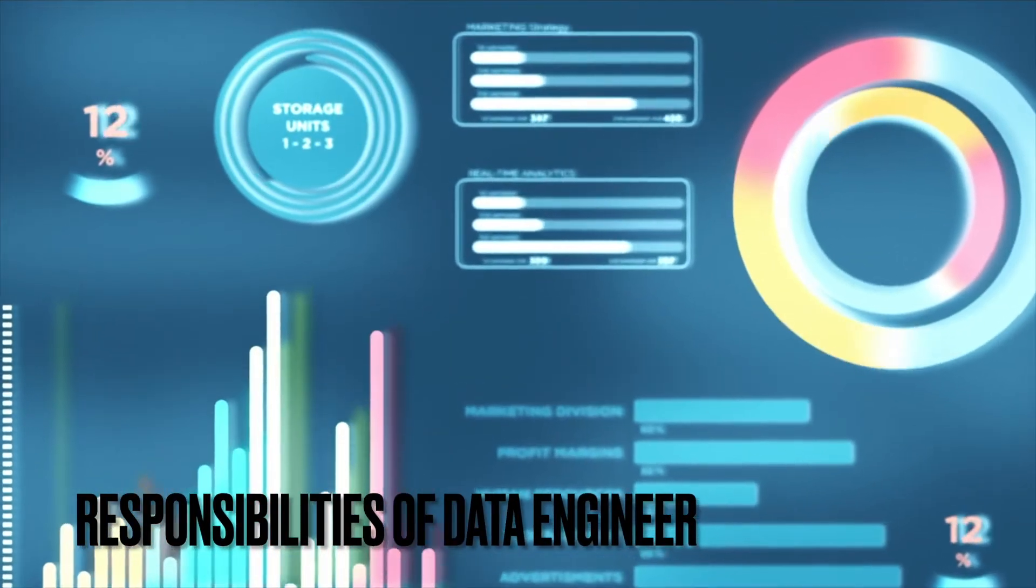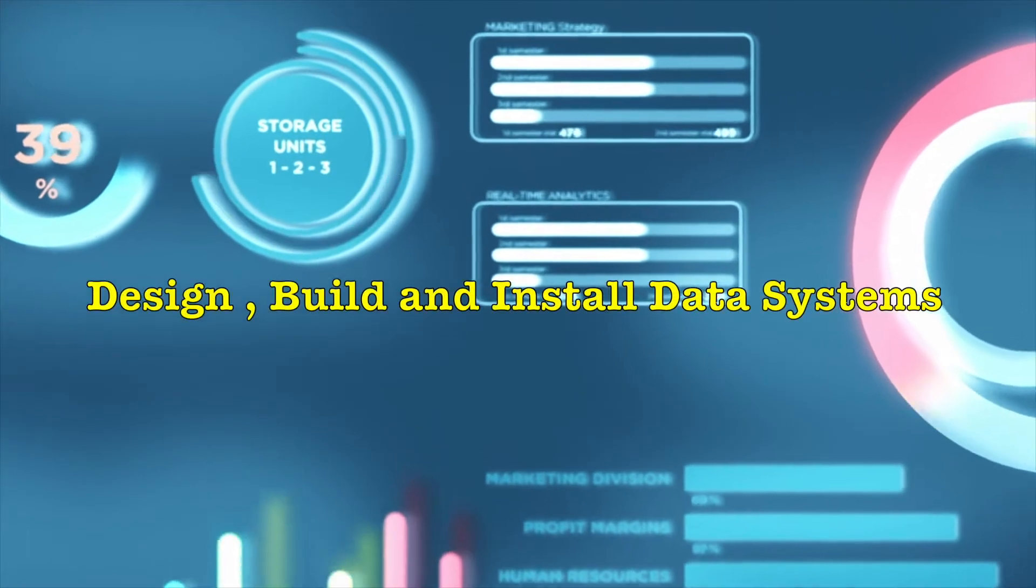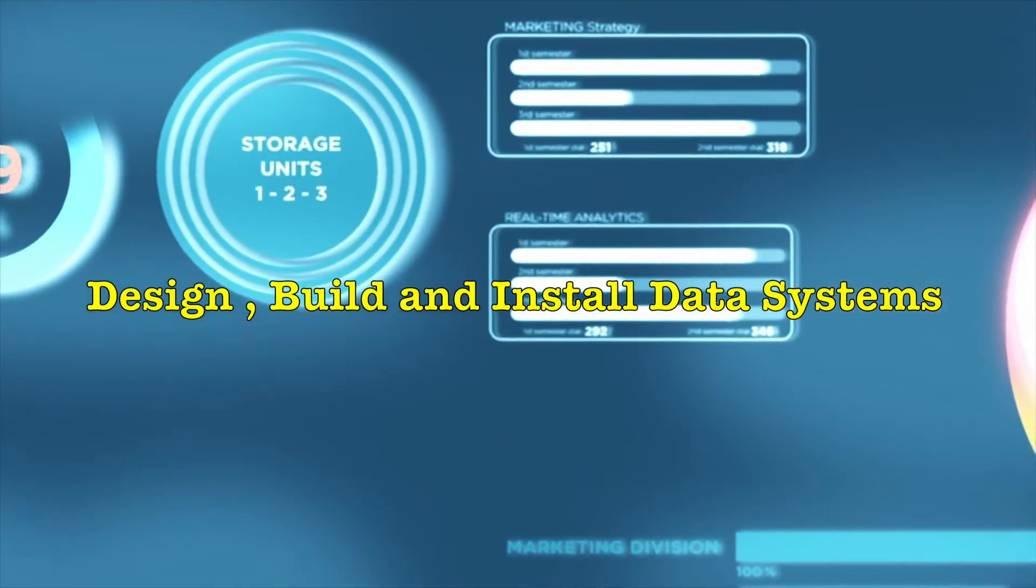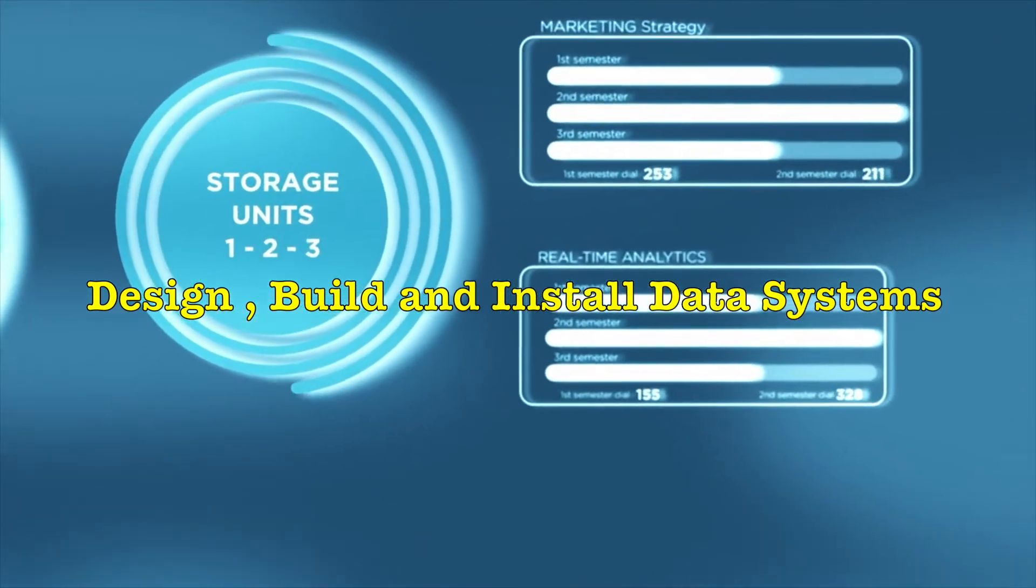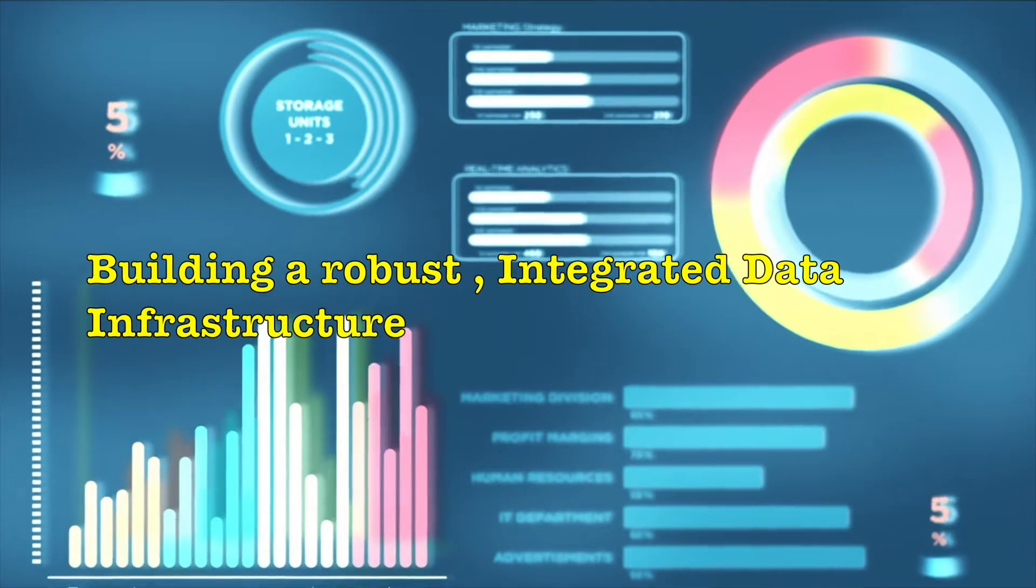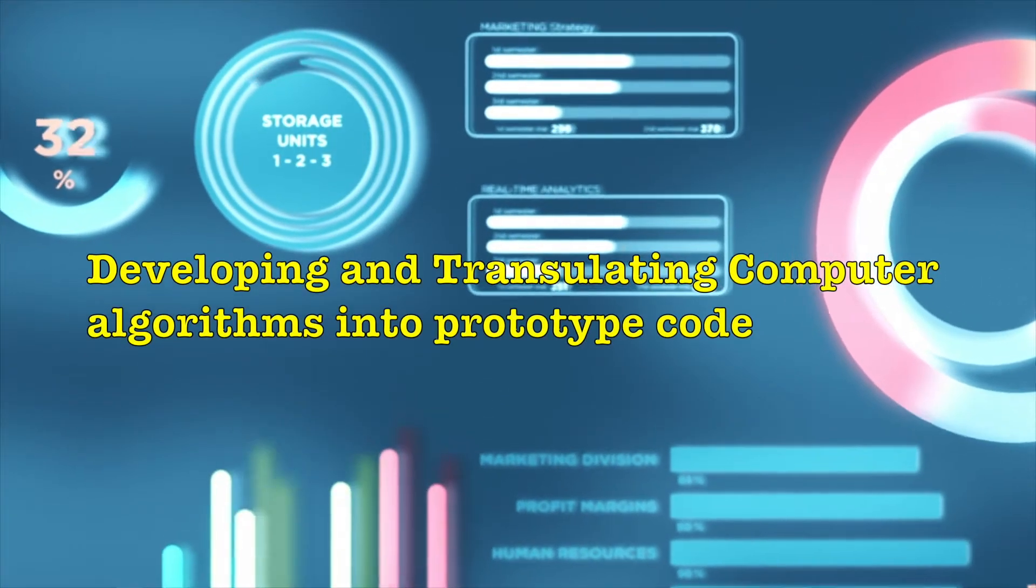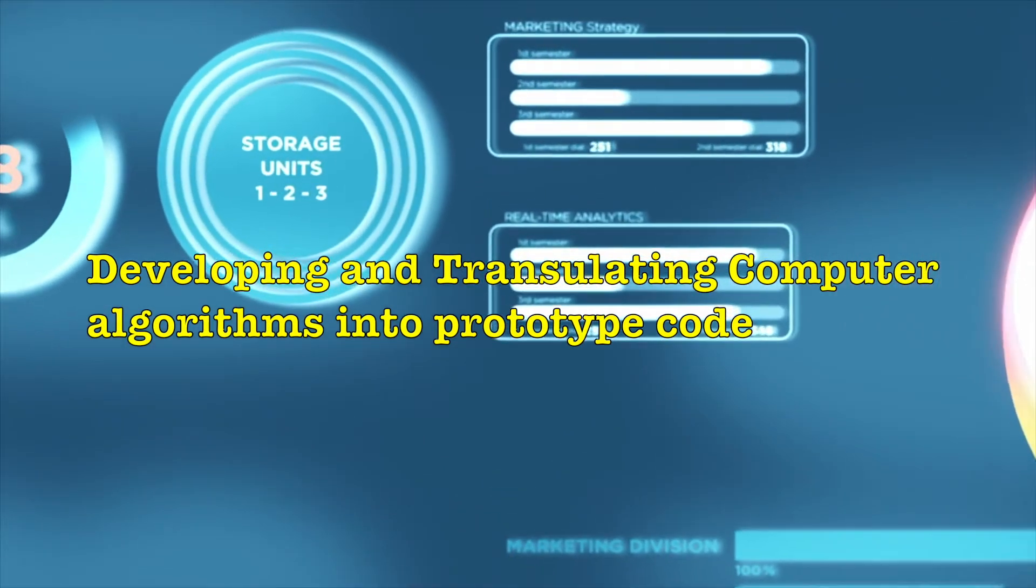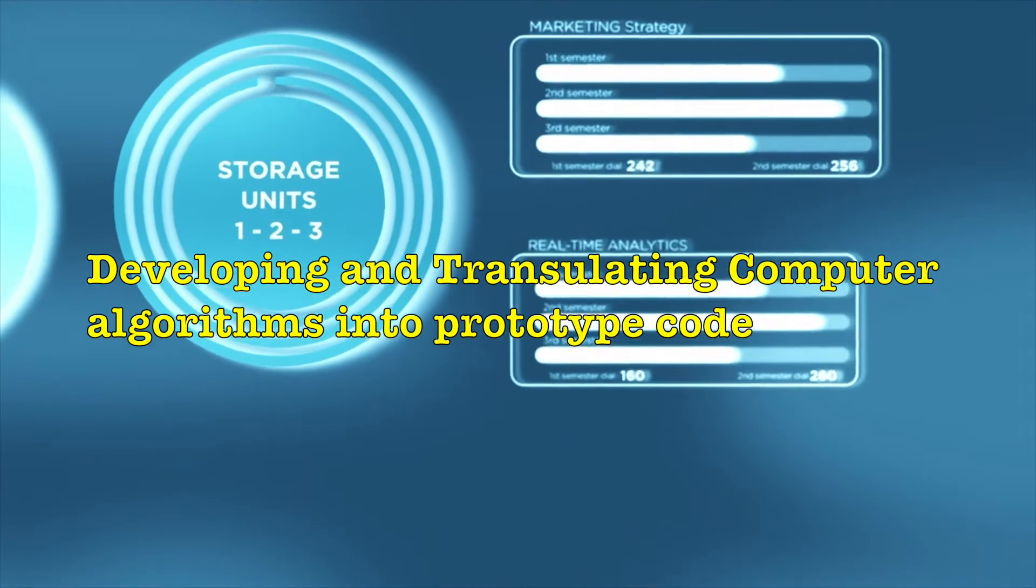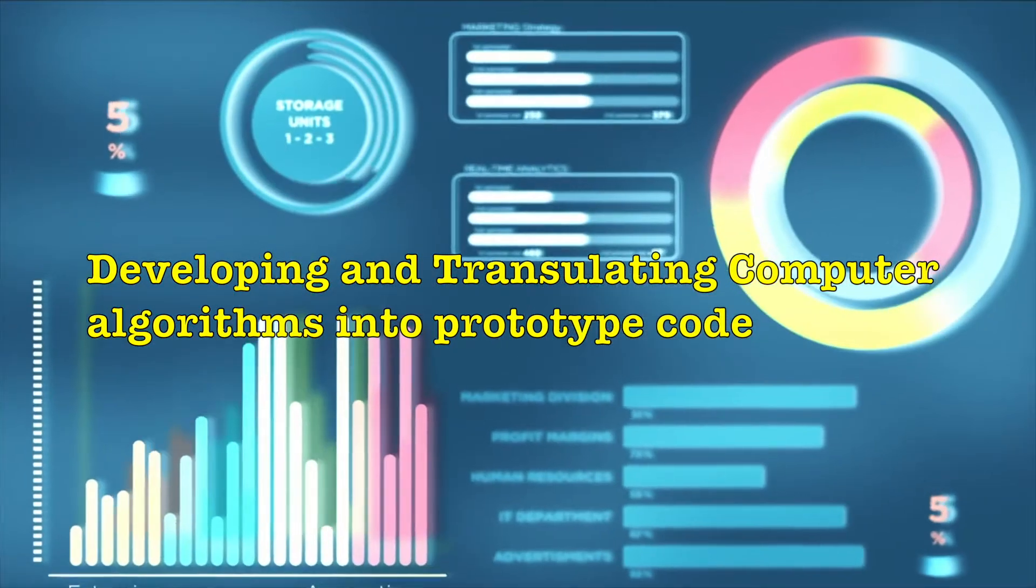Responsibilities of Data Engineer: A data engineer is responsible to build, design and install the data systems. Data Engineers are responsible for building a robust integrated data infrastructure for an organization. Data Engineers are responsible for building, developing and translating computer algorithms into prototype code and maintaining, organizing and identifying trends in large data sets.